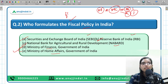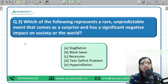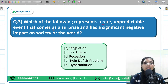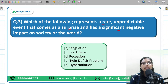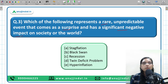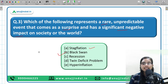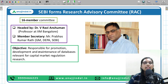The third question: Which of the following represents a rare, unpredictable event that comes as a surprise and has a significant negative impact on society or the world? Options are stagflation, black swan, recession, twin deficit problem, and hyperinflation. The correct answer is B — Black Swan — which we have already discussed in the previous slides.